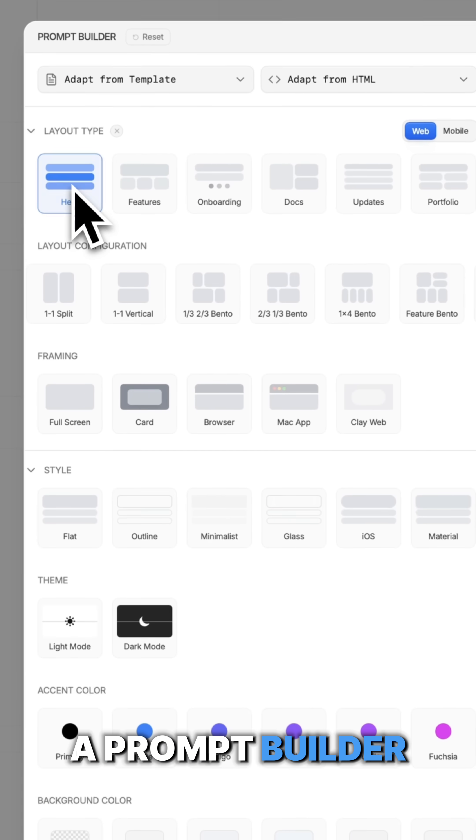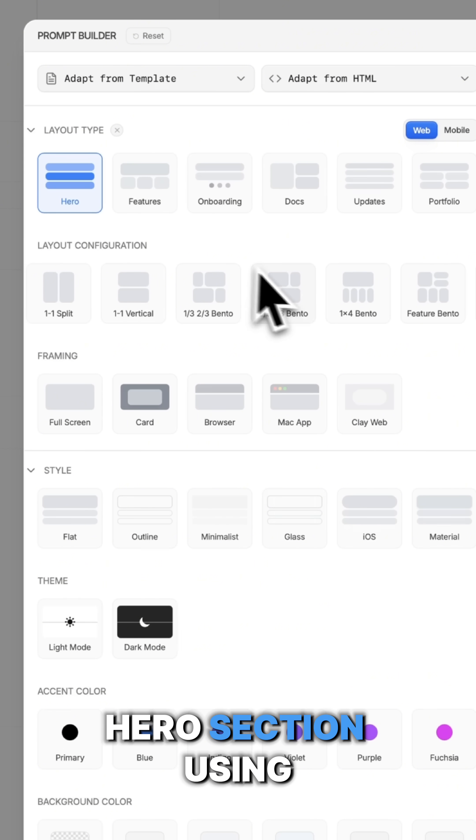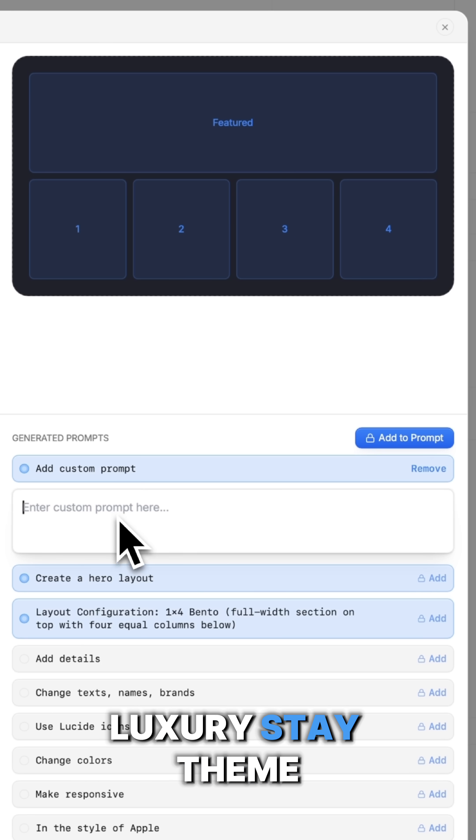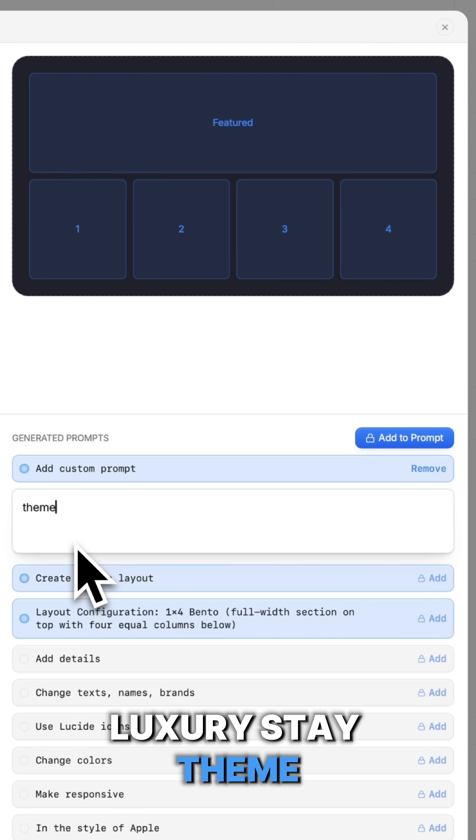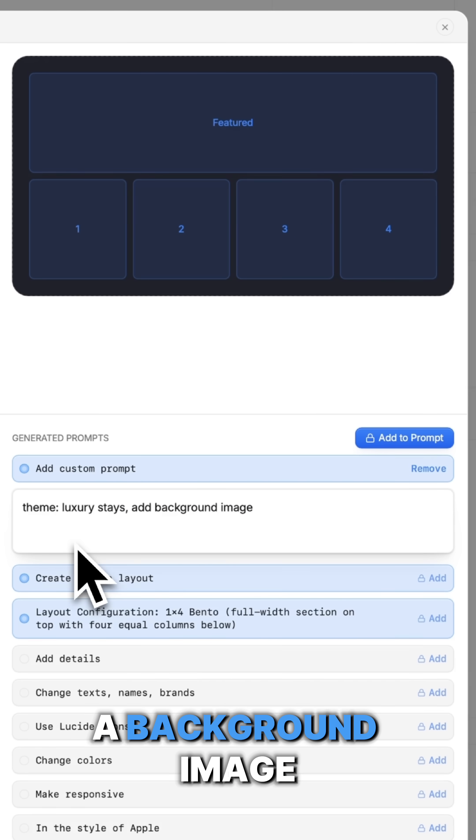First, start with the prompt builder. Let's create a hero section using a bento layout. Set it to luxury state theme and add a background image.